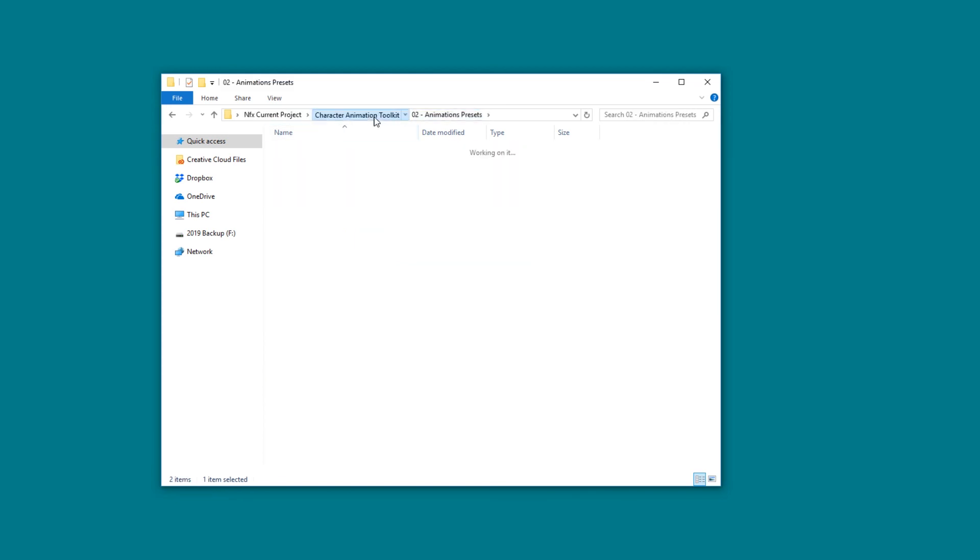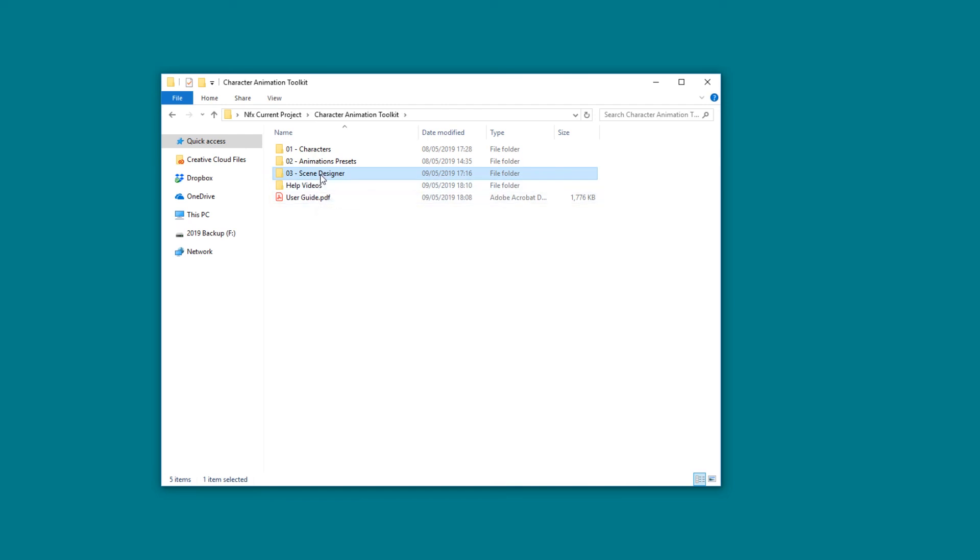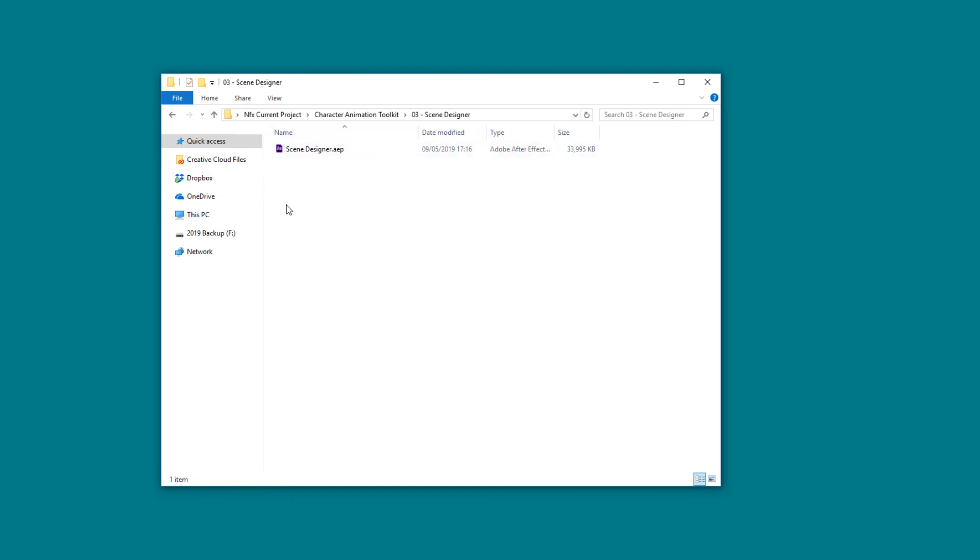Let's jump back to the main folder, and finally we have the Scene Designer, which we will use to construct our scenes. This is basically an After Effects project that is loaded with image assets of objects, etc., that you can use. We'll have a look at that at a later stage as well.